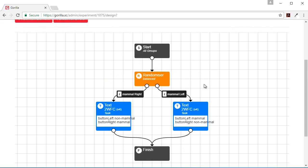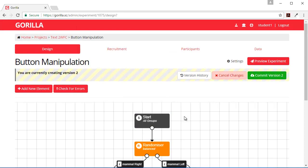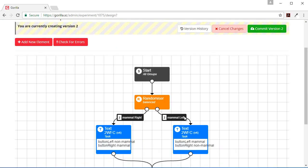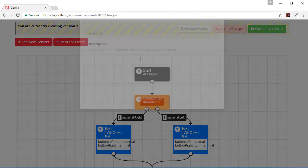So this is a really useful feature in Gorilla that when you set manipulations in a task, if they're different between the tasks in your experiment, you'll be able to see it up at the tree level. So we can commit this version of the experiment.